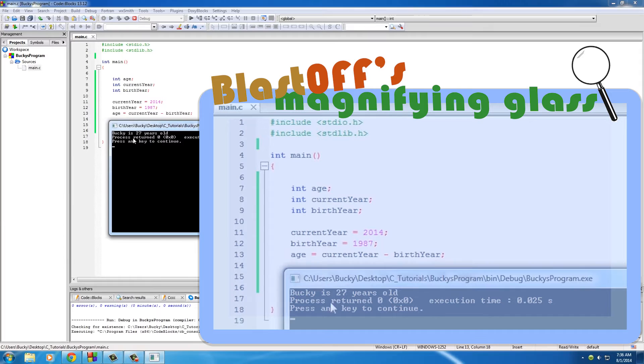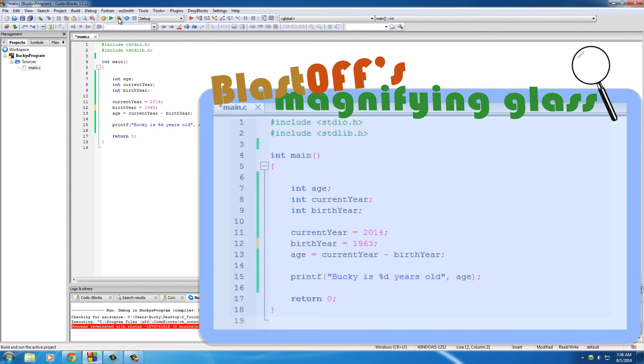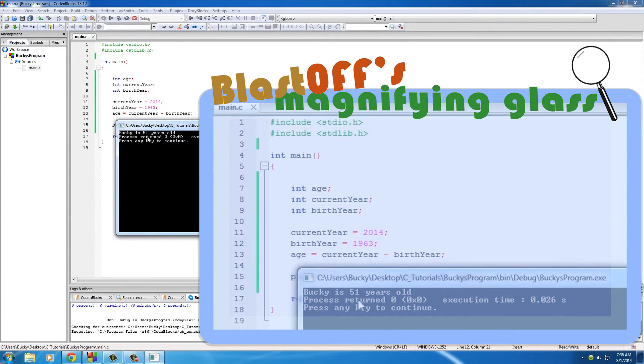Now whenever we run it, check it out - 27 years old. What if I was born in 1963? Well then I would be 51 years old. I always wondered that and now I know.